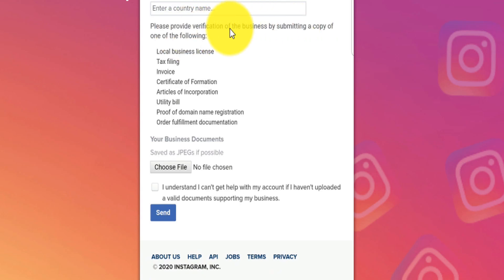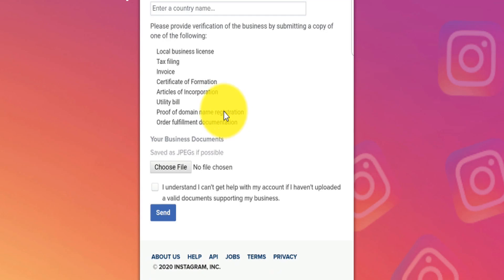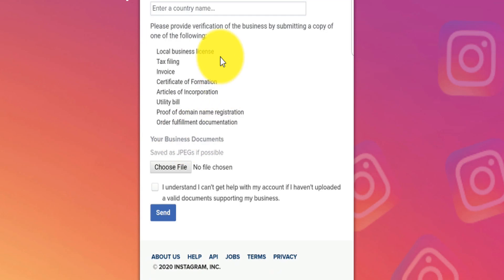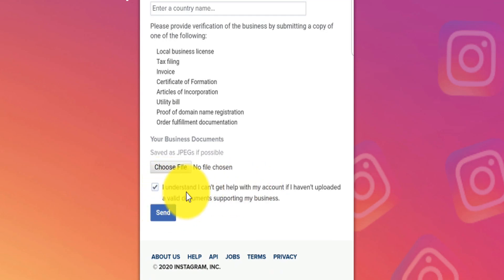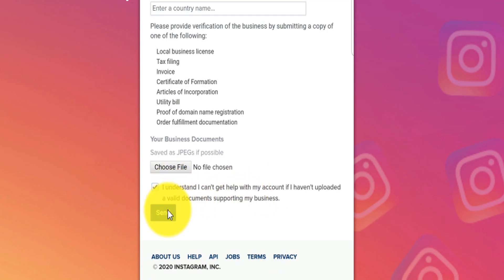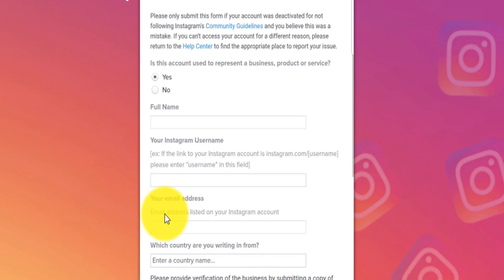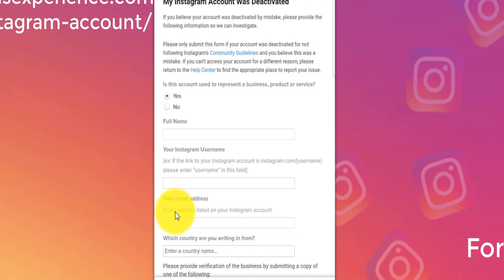If it's a business account, you will need to provide verification that it is actually your business — for example, a copy of your domain name registration, your invoice, your tax filing, or anything that proves it's your business. When you do that, you confirm that you understand you can't get help if you haven't uploaded a valid document, then click send. This is how you recover your account if it was deactivated by mistake.